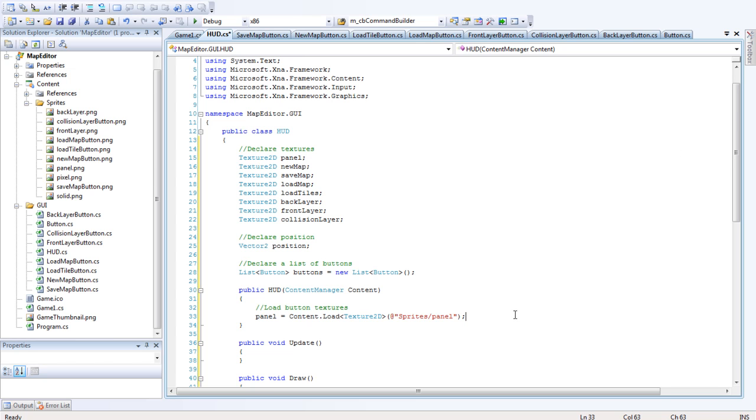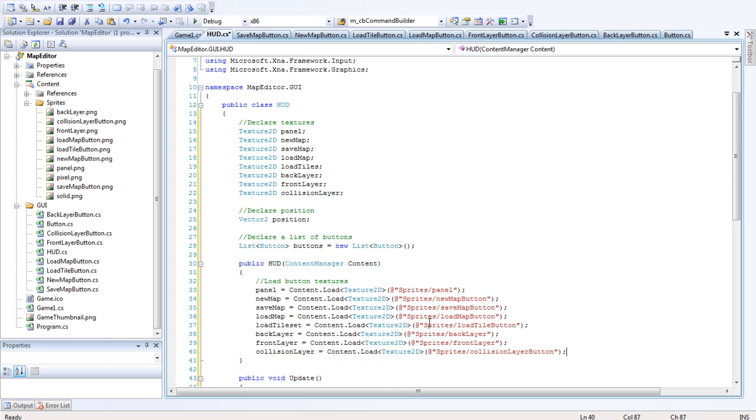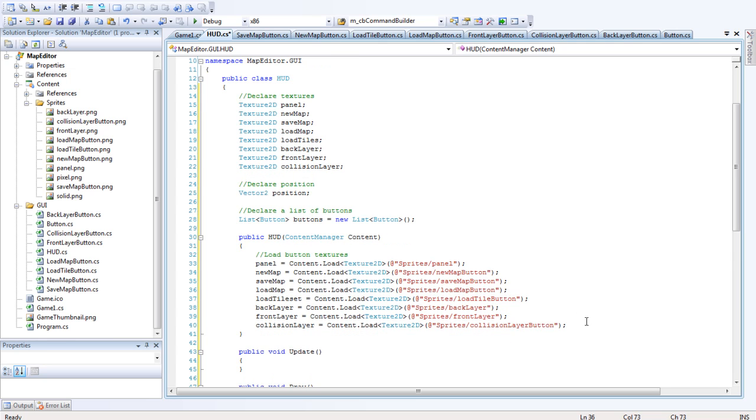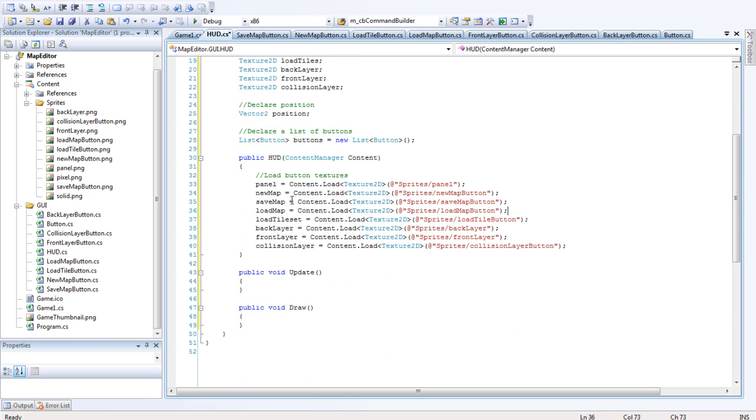We have the new map one, and that's got the new map button. Save map, save map button. Load map, load map button, and etc. You can take a good look at that anyway and you'll be able to see where that comes in.